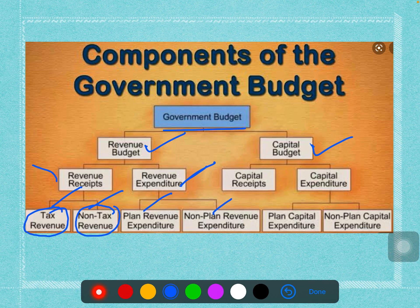When it comes to the capital budget, it is again classified into two ways: capital receipts and capital expenditure, just like revenue receipts and revenue expenditure. The capital expenditure is further classified into planned and non-planned capital expenditure.